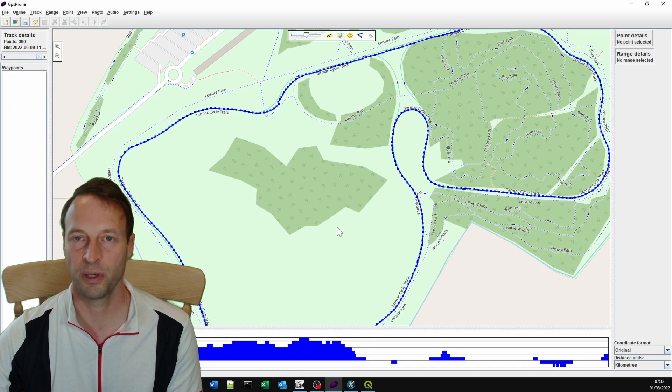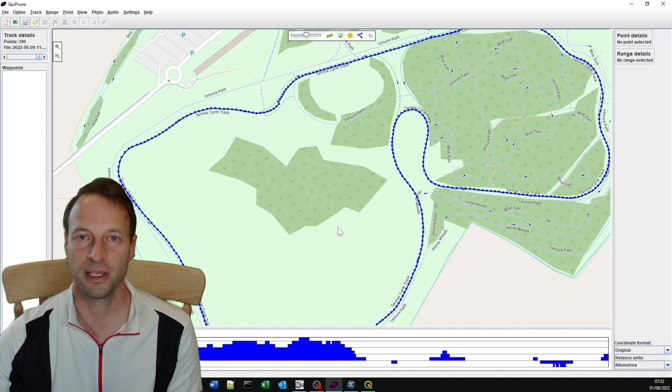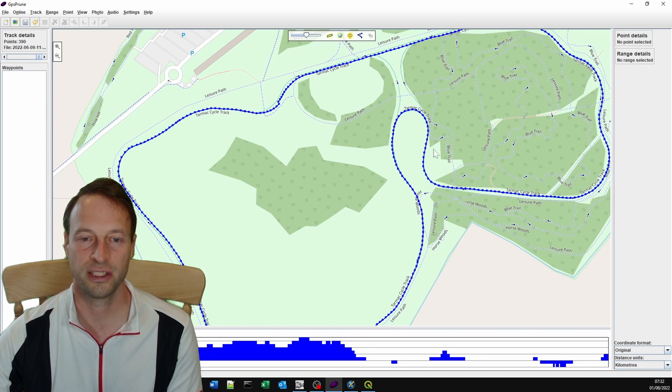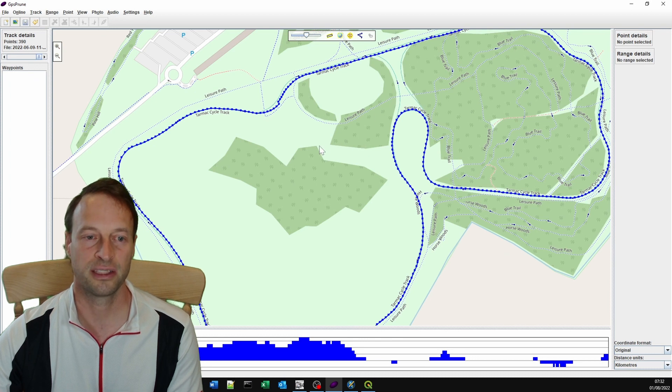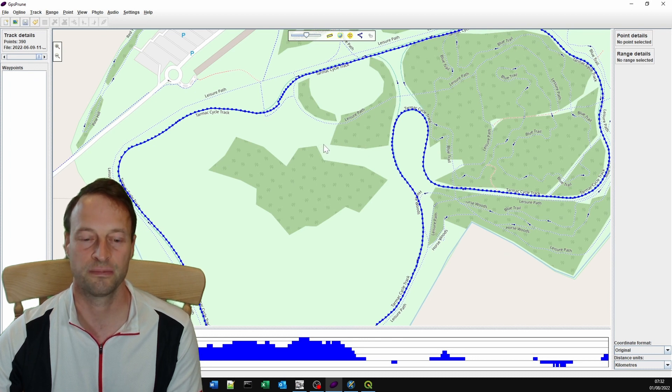As I say, many other ways to do it. We'll cover a lot of them later in our more advanced videos. But for now, this is how you trim a GPS file.